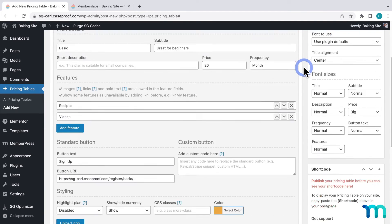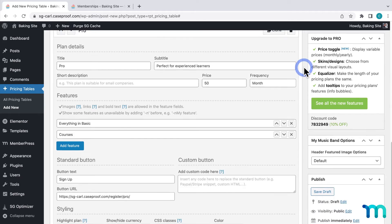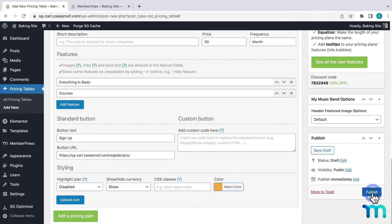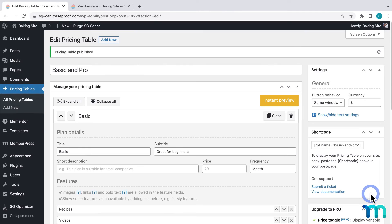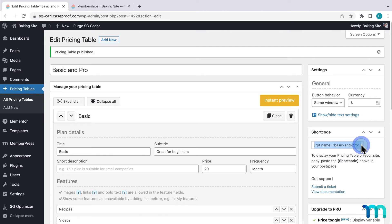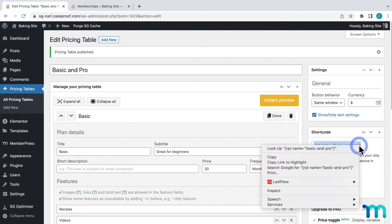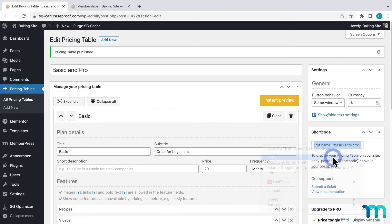Now I'll click publish to save it. Once it's saved I see the shortcode generated for my pricing table. This is what I'll use to insert it into a page in my site. So I'll highlight it and click copy.